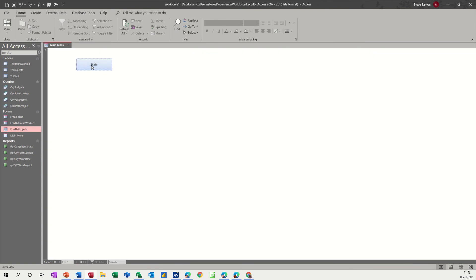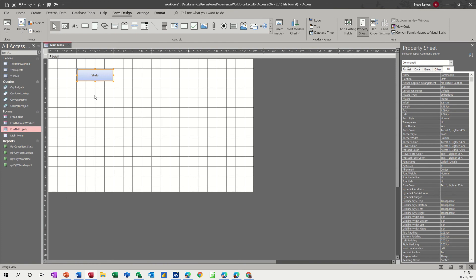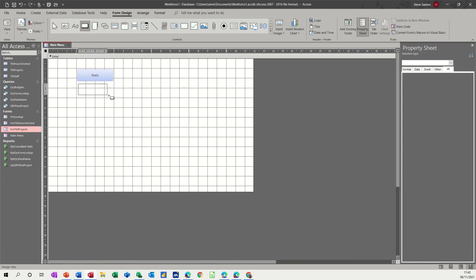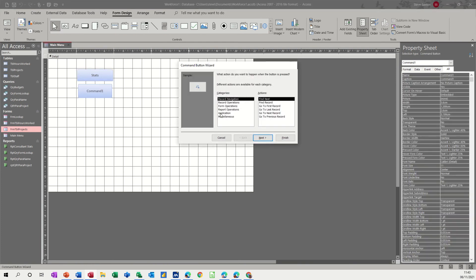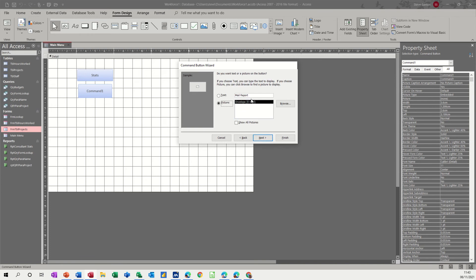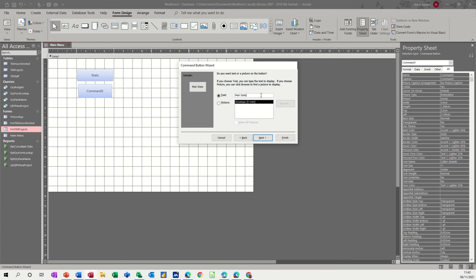Now if I do that again, if I go back into design and do another button and do exactly the same report but this time I will send it as an email. Report, mail report and that's the same one yet and then next so I'll call it mail stats. So we're going to mail the stats and then finish.